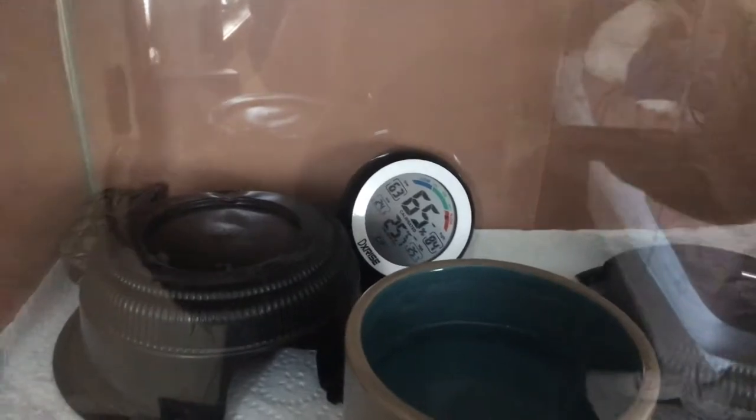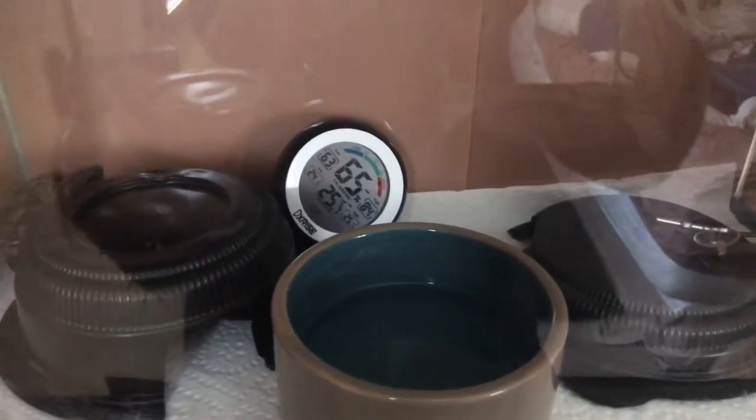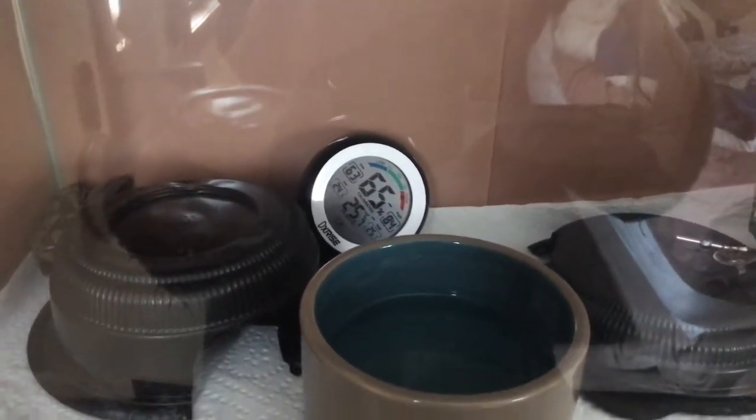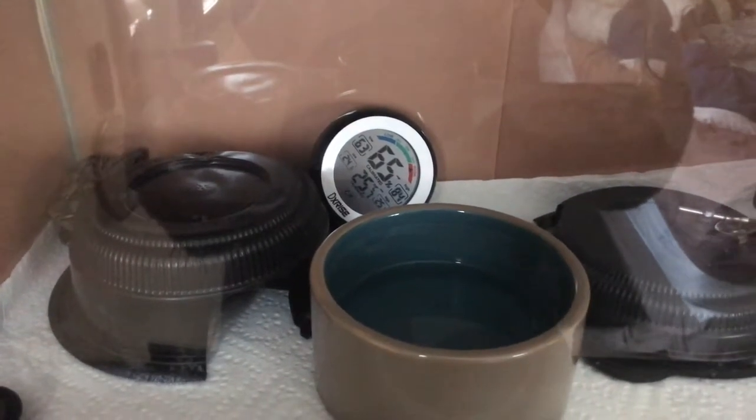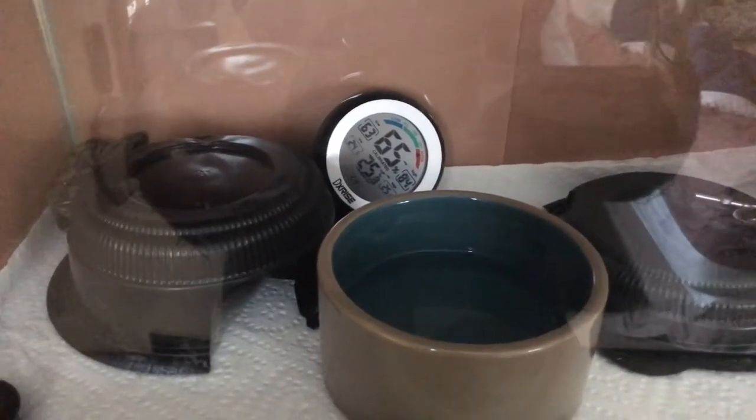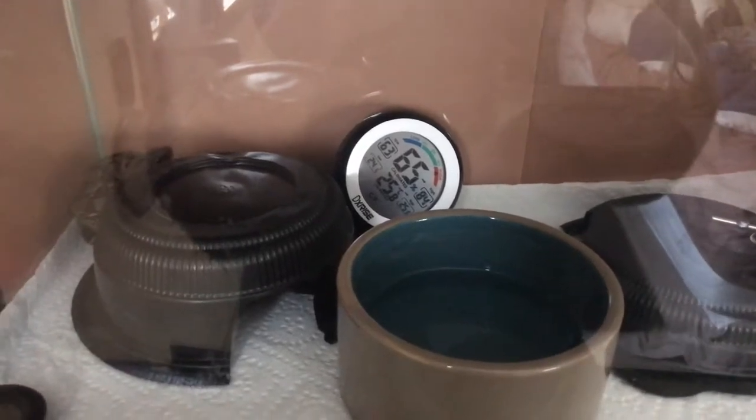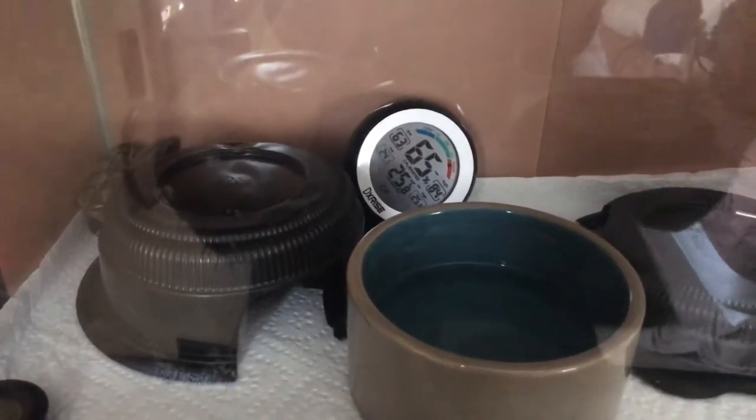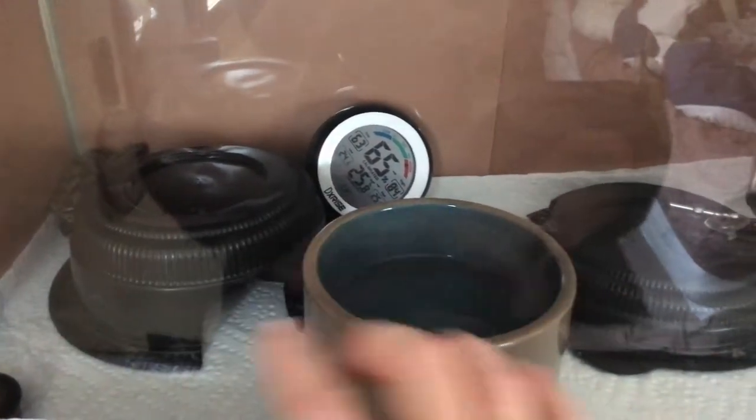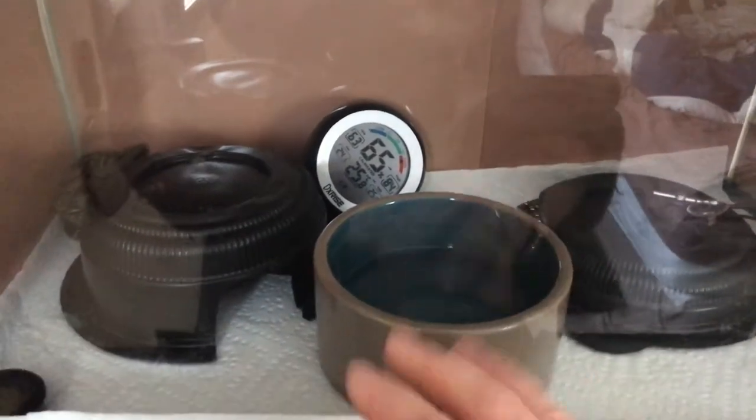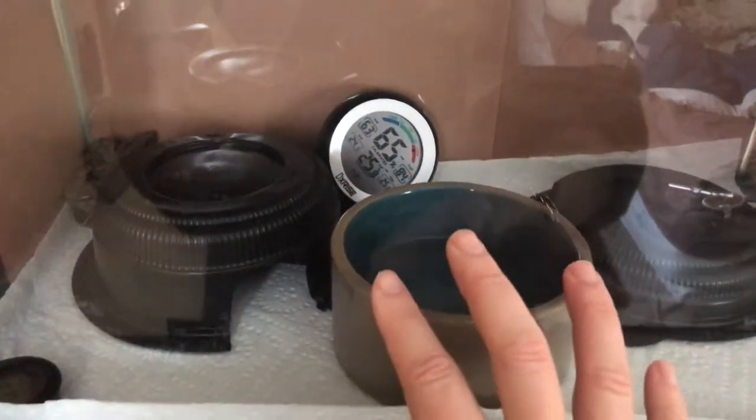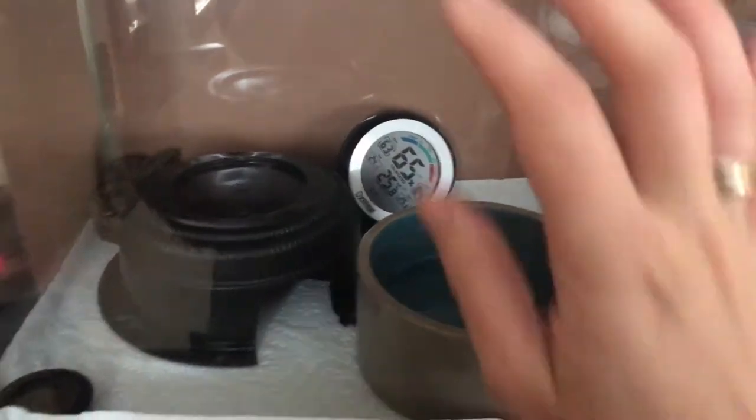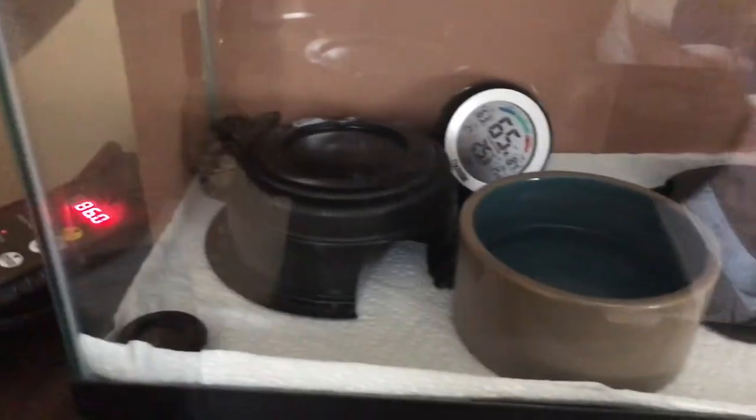My ultimate plan is to have her in the 20 long or the 29 gallon long, in which case I'll have a little bit more room to add more stuff that will keep the humidity level where it needs to be. Right now I just pretty much spray the cage about three times a day.